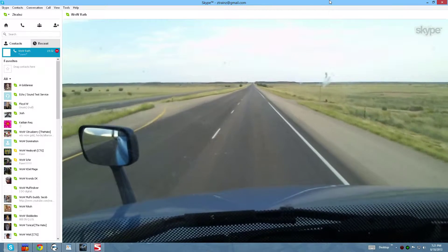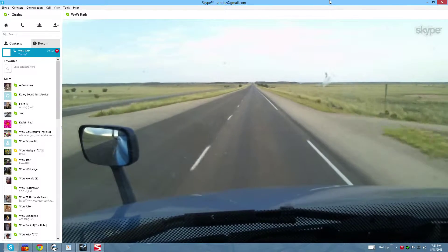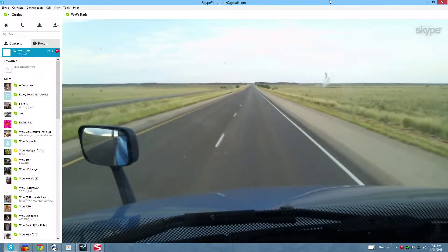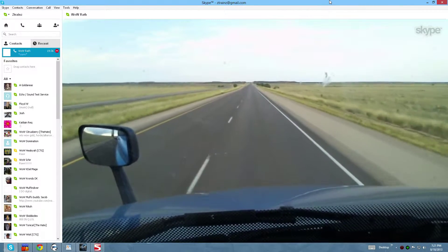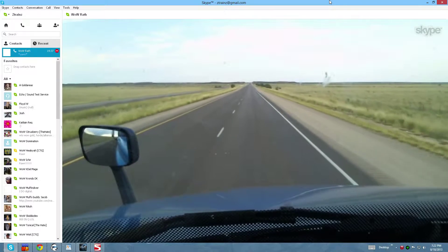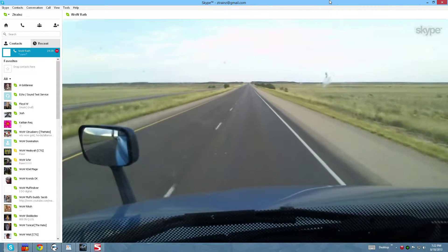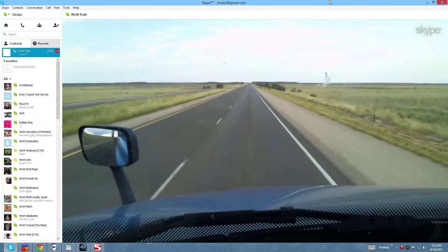I'm just hoping I don't run into any more storms. I see a whole bunch of activity around me but I don't see anything coming my way, though I haven't loaded my radar yet.